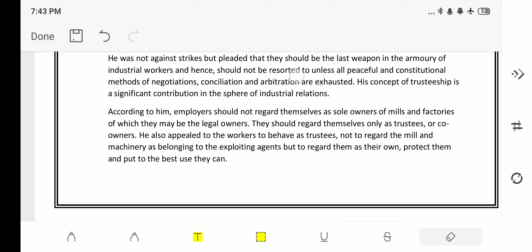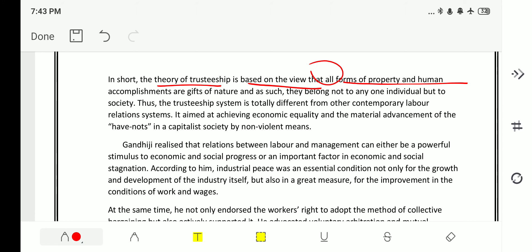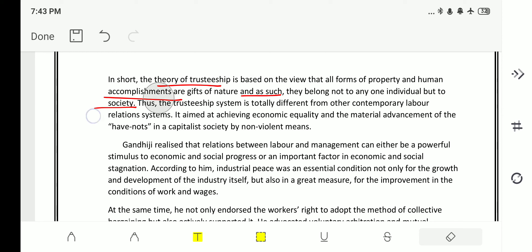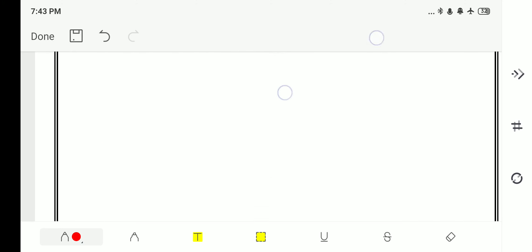In short, the theory of trusteeship is based on the view that all forms of property and human accomplishment are gifts of nature, and as such they belong not to any one individual but to society. Thus the trusteeship system is totally different from other contemporary labor relations systems.